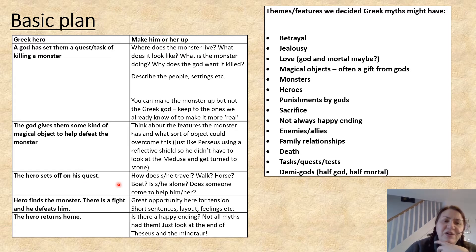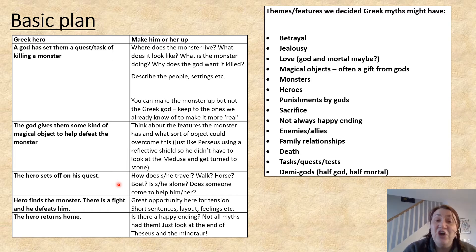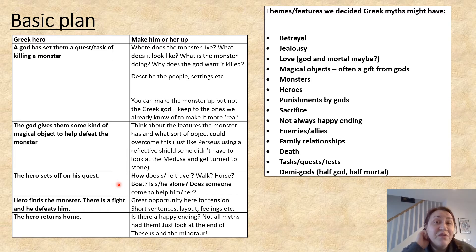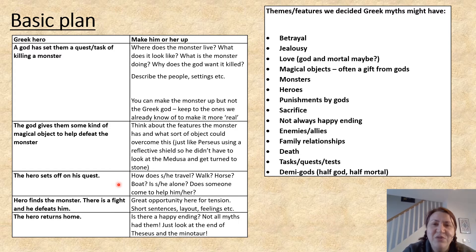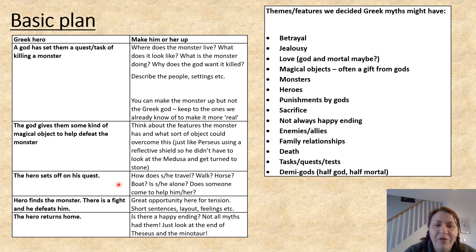Think about the hero setting off on the quest. How does he or she travel? It's not going to be by car. Is he going to go by sea, which a lot of Greek journeys would have been because of all the islands and the coastline? Are they walking? Are they on a horse? Are they on their own? Does he or she take someone to help them?